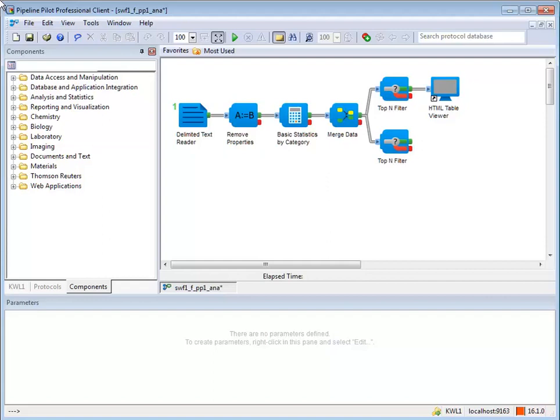Component information can be reused by cutting or copying and pasting components within an existing protocol. The standard Windows keyboard shortcuts can be used to do this.